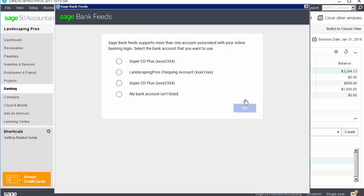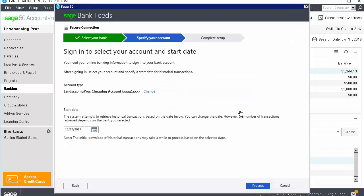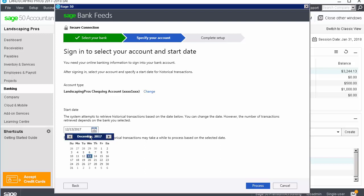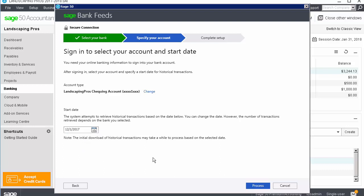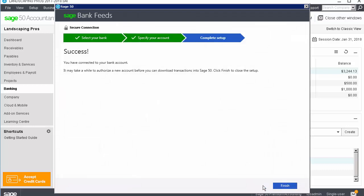And if asked, select the bank account you want to connect. Verify, and change if needed, the date for retrieving historical transactions. The date is set to 3 months in the past by default. Click Process. Once connected to the bank account, click Finish to complete the setup.